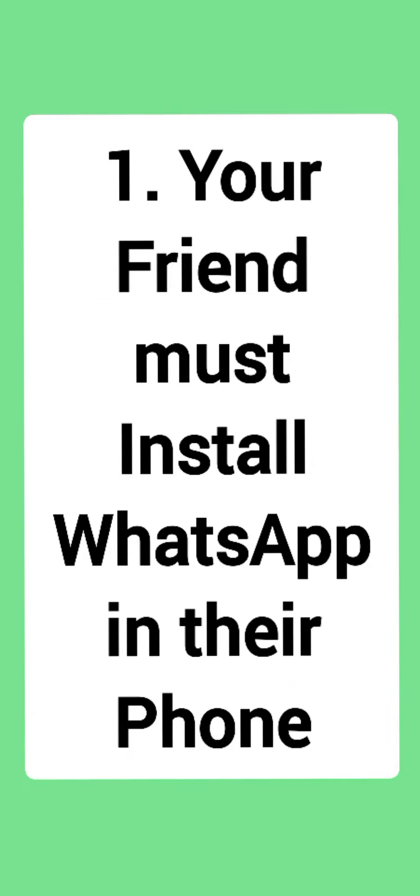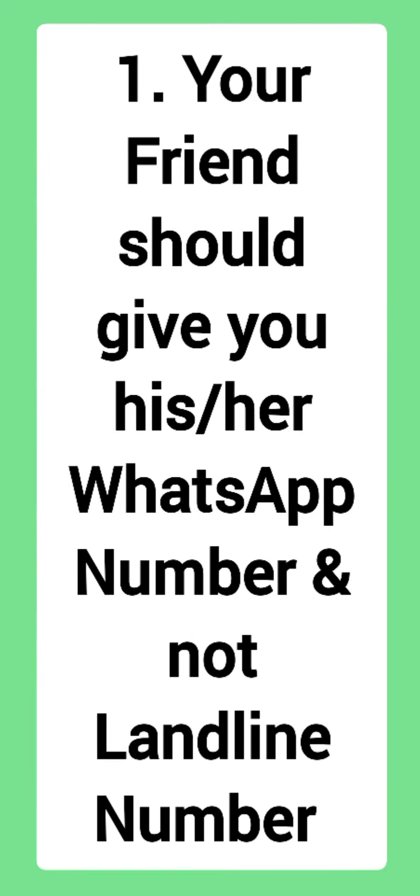The first point is that the other person should install WhatsApp on their phone. Also make sure that you won't be able to add any landline numbers in your WhatsApp chat. Only the phone numbers will be added in the WhatsApp chats.